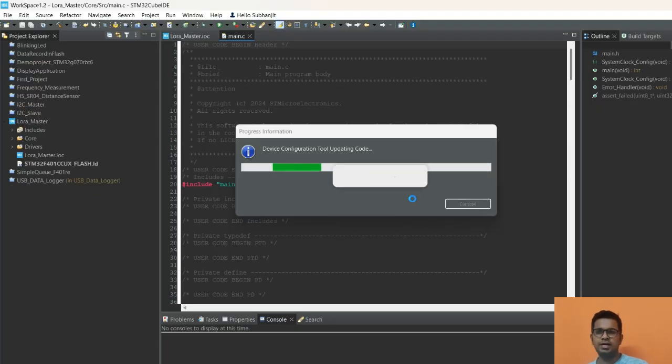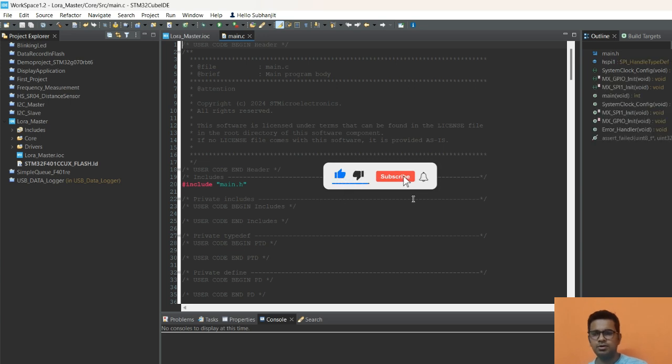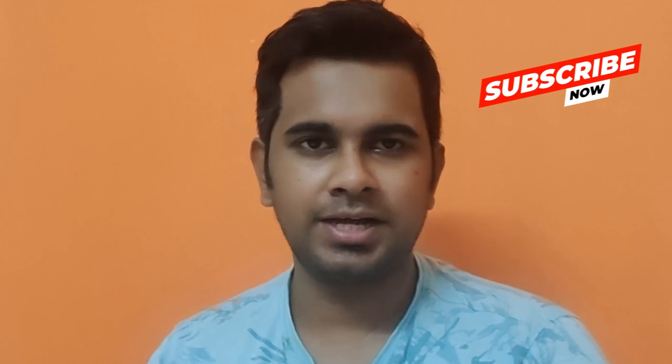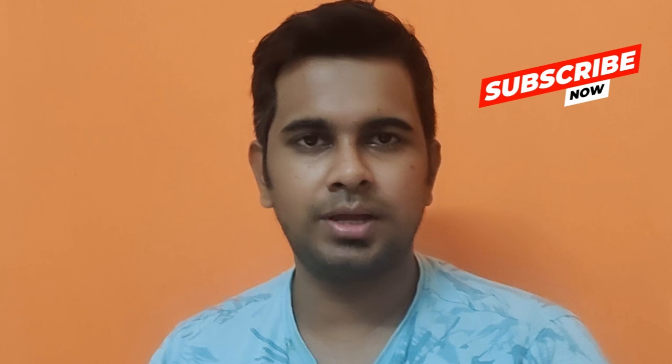That completes the configuration of the master MCU to connect to the LoRa module. In the next video, I'll import the libraries from the GitHub repositories and write the drivers to configure the LoRa module. If you've watched till the end, please subscribe, like this video, and press the bell icon for notifications on more embedded systems content.